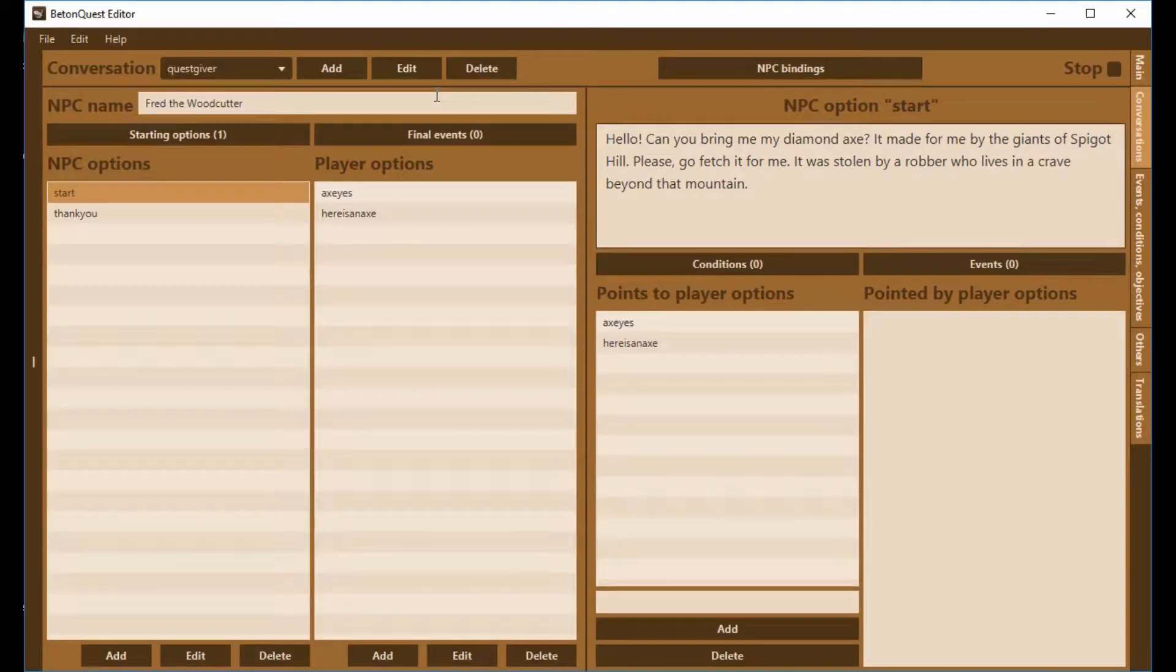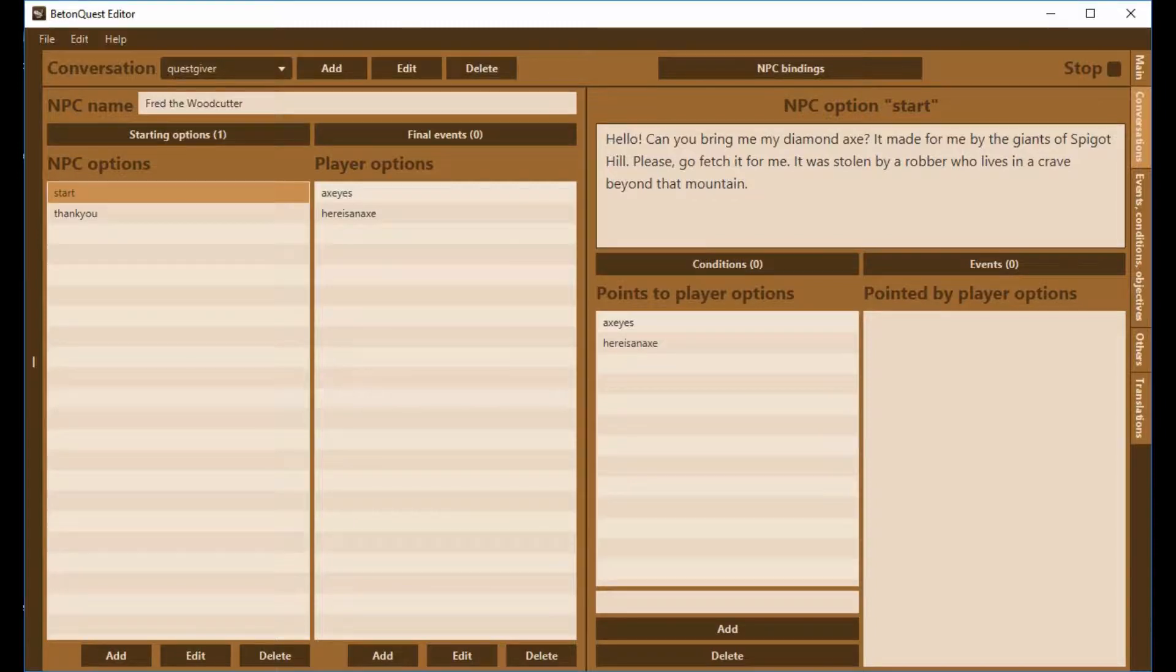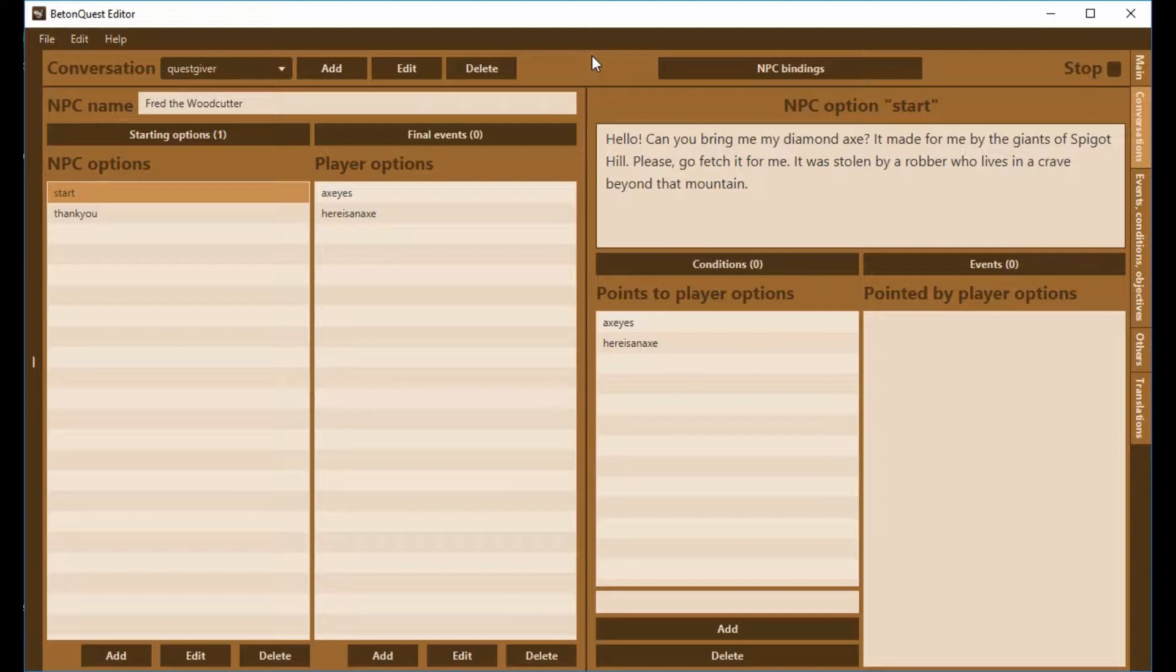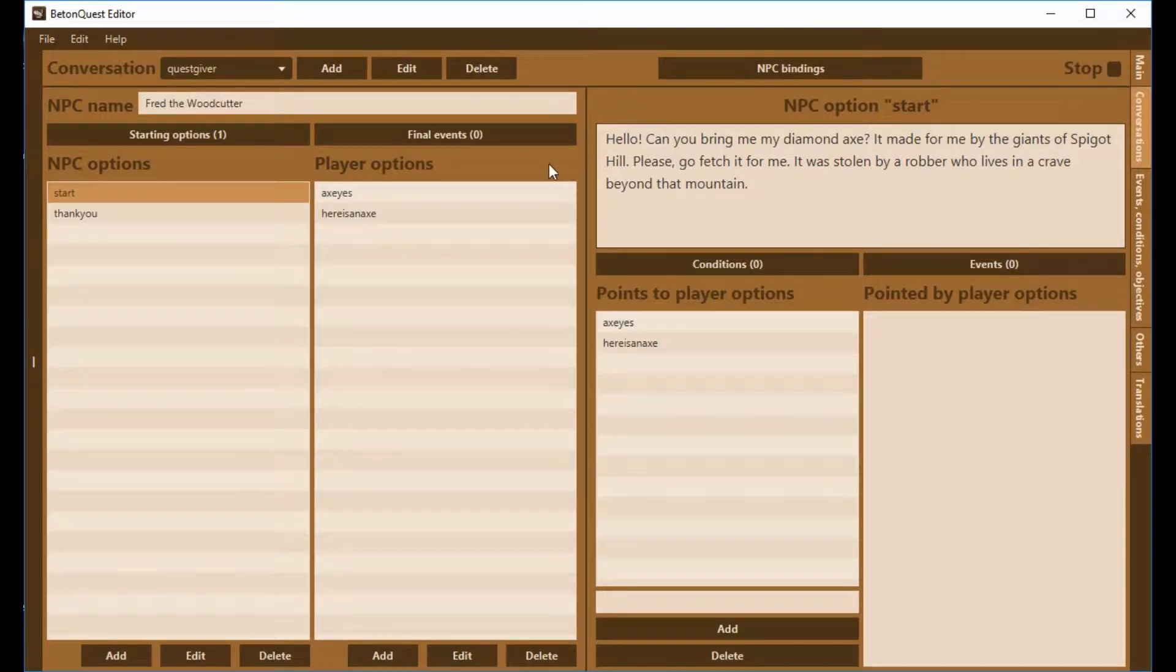I'm starting with the same script from the last video. You're sending the player to go and bring a diamond axe that was stolen. It would make sense if you talk to an NPC and bring them the diamond axe, when you come back the next time they're going to say something different. Presumably their axe wasn't stolen again. So here's how to set that.